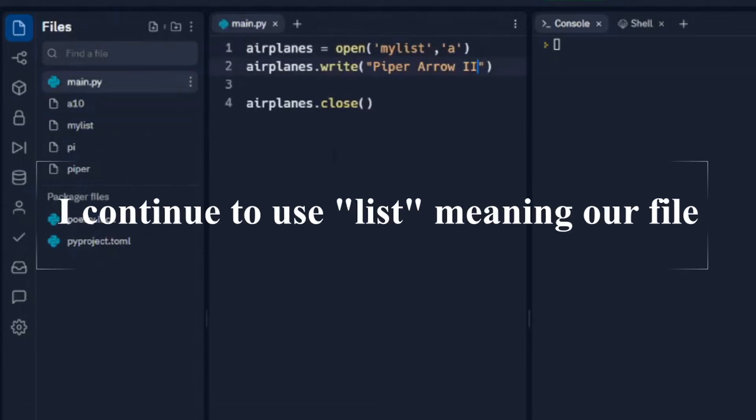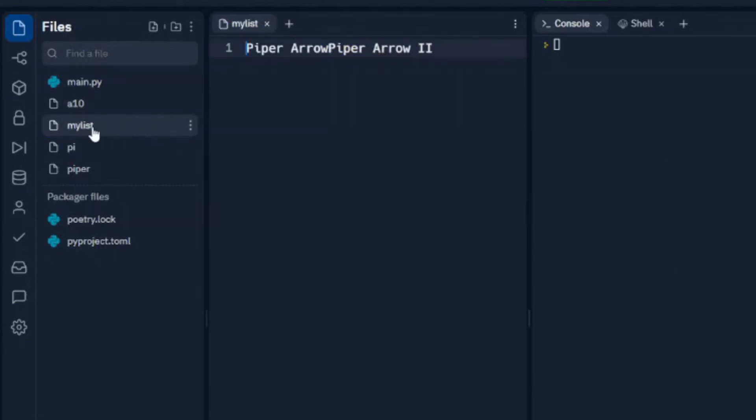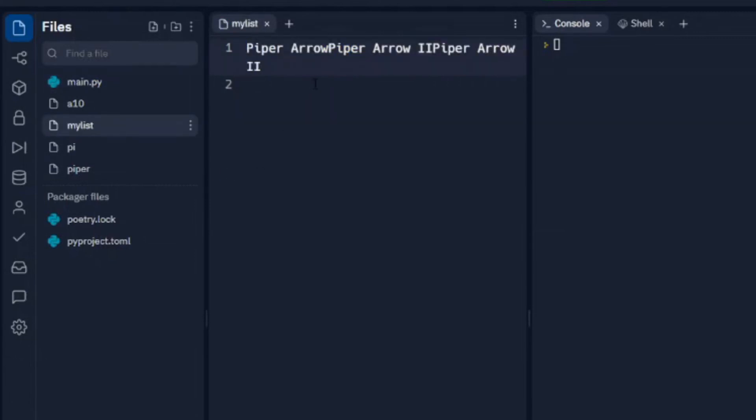So that's one way we can continually write to a list. Now we notice that that's all on one line, which may or may not be what we want to do. So if we want to drop it down a line, we'll just simply do backslash n. We'll run that. Come back over to mylist.